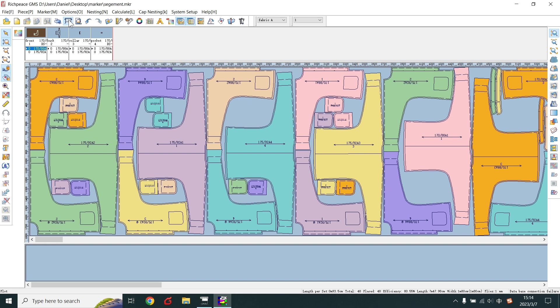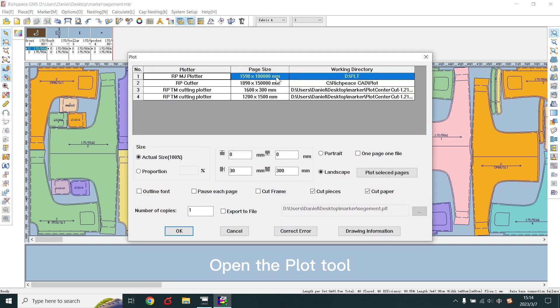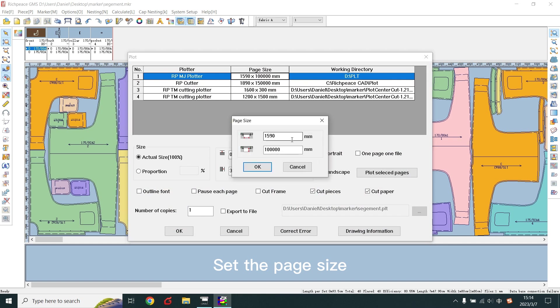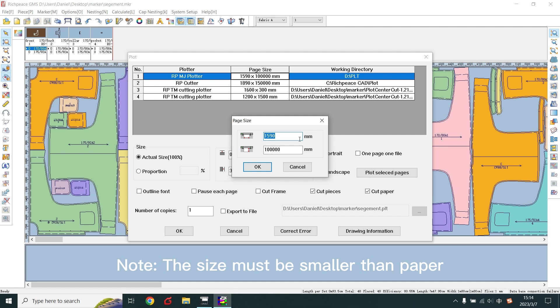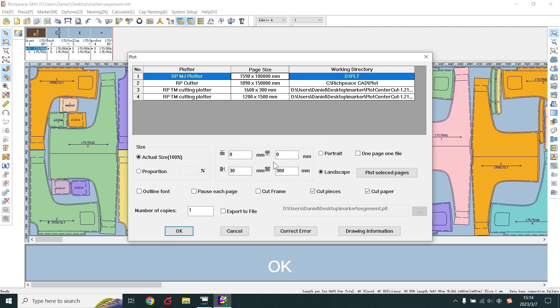Open the plot tool. Set the page size. Note that the size must be smaller than paper. OK.